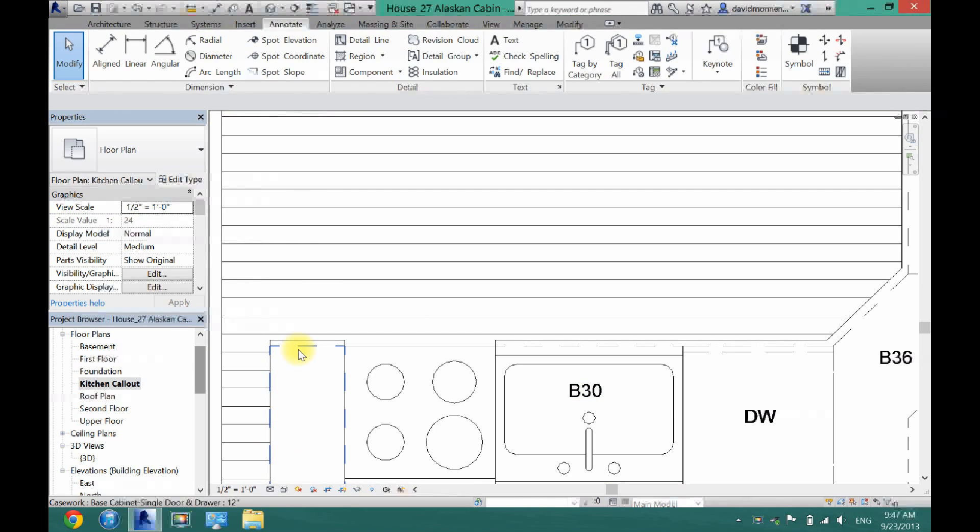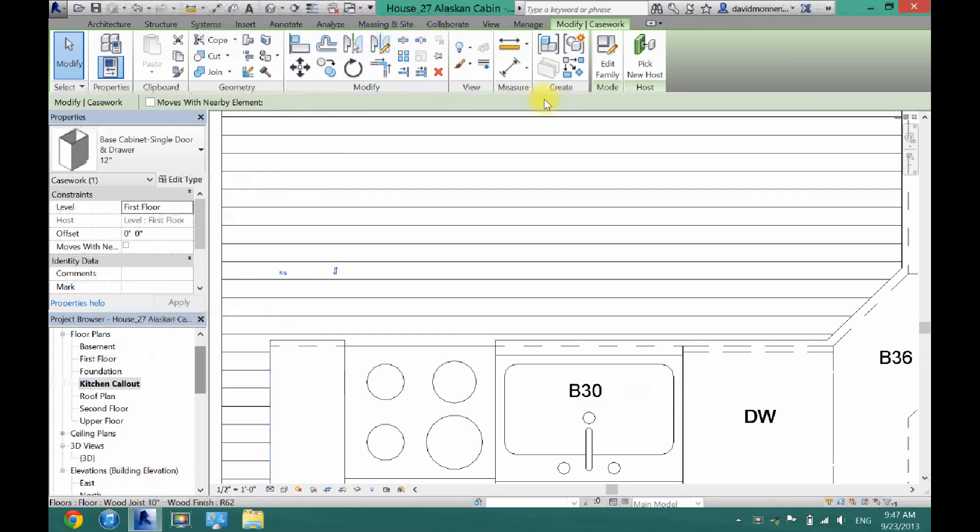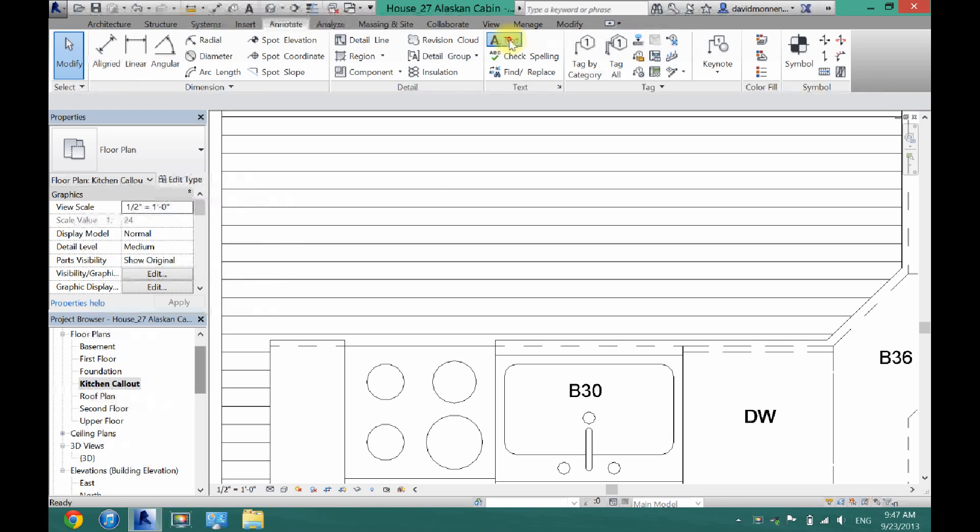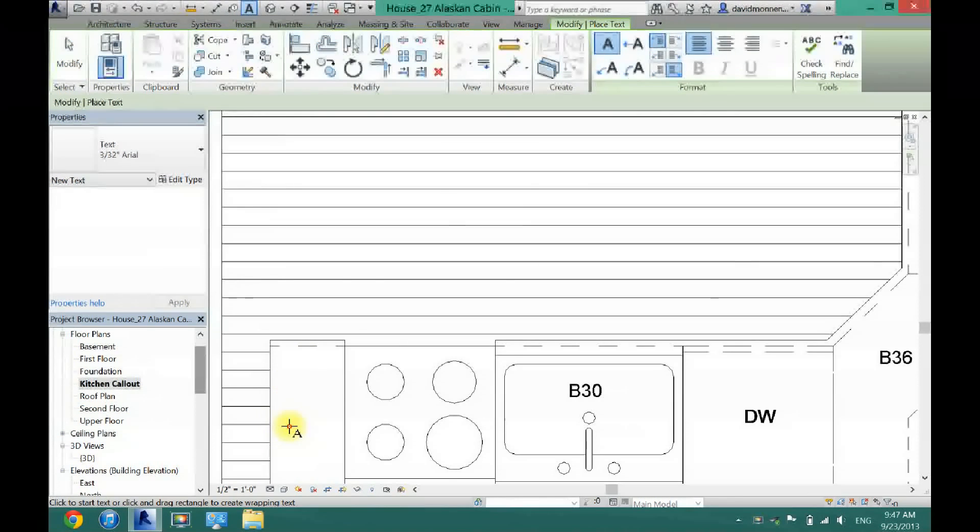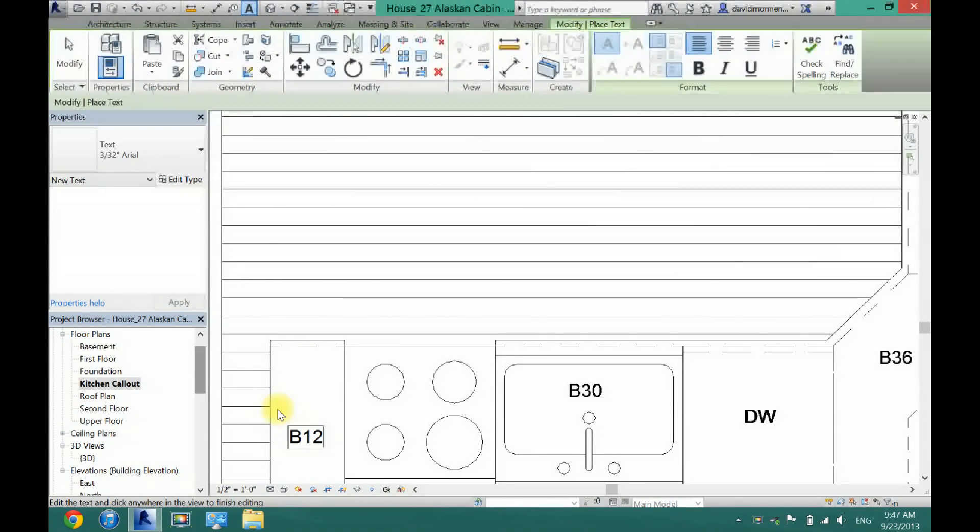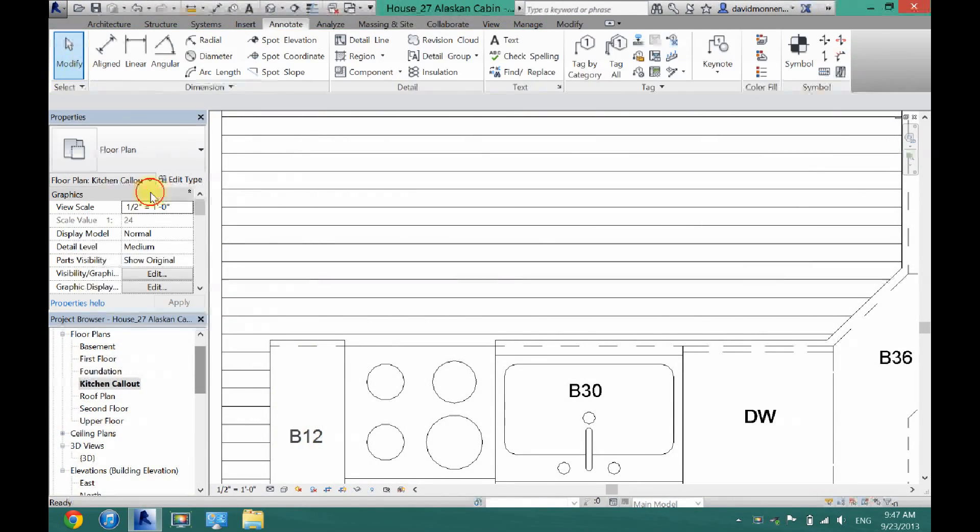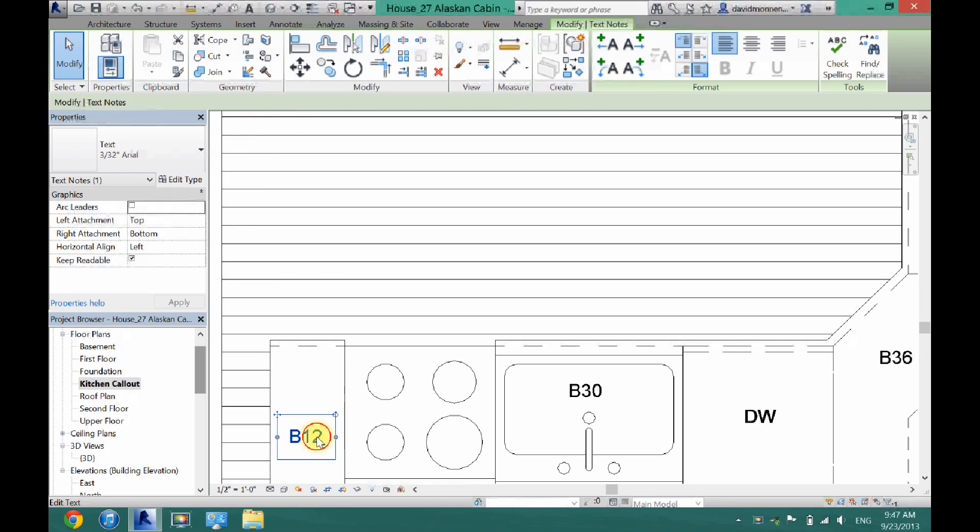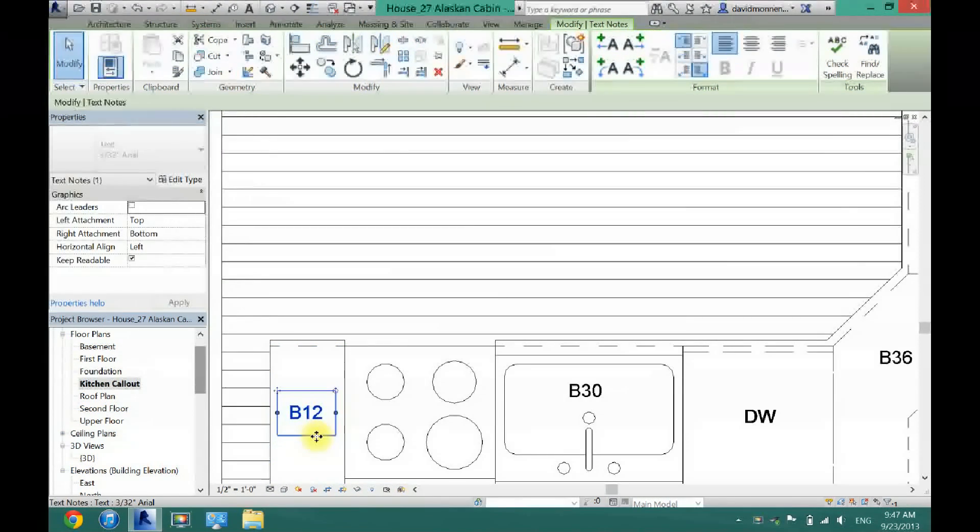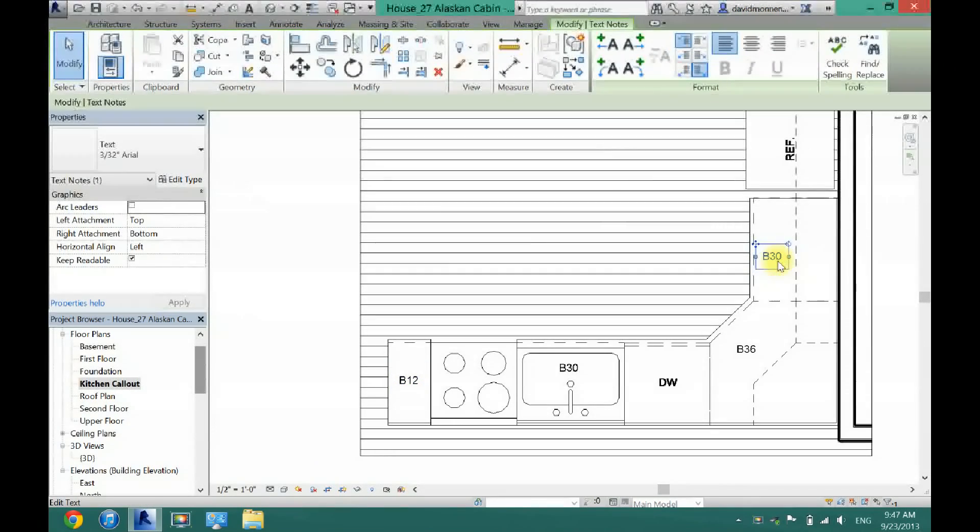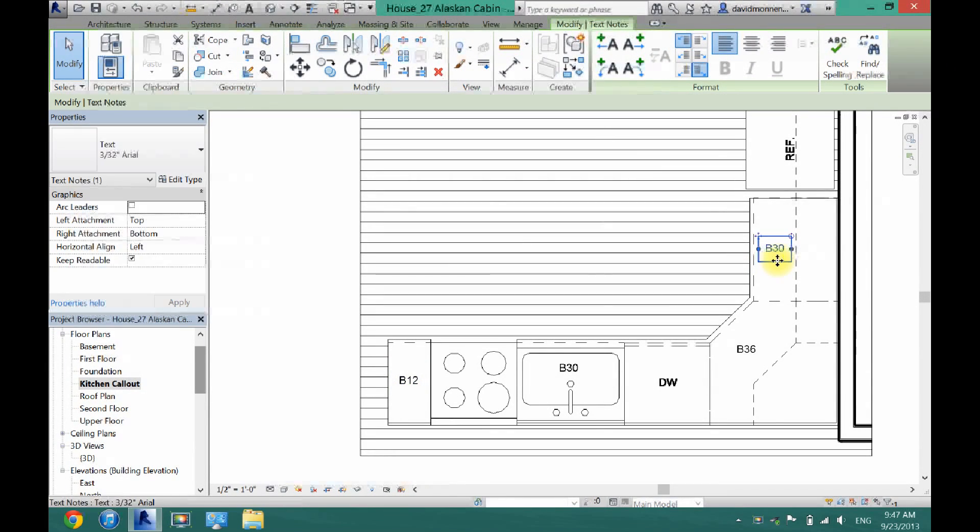Now next, this one is a 12-inch cabinet, so I'm going to click on text once again and type base 12. And I'm just going to move it right in the center. Now I can also move this one in the center here.